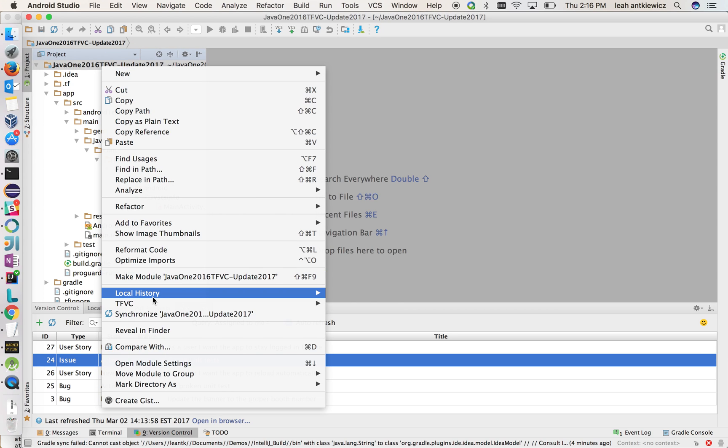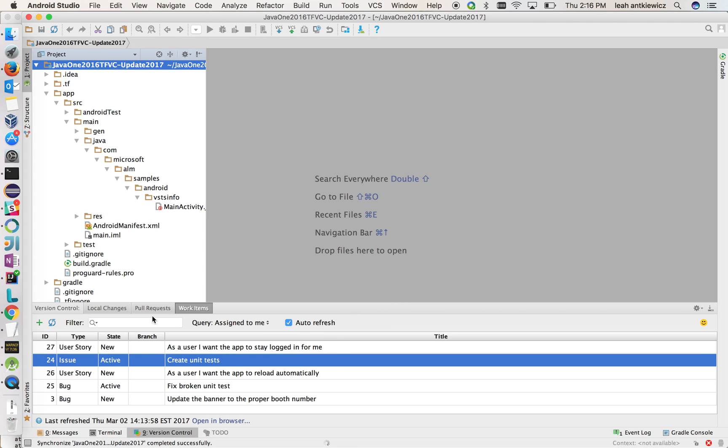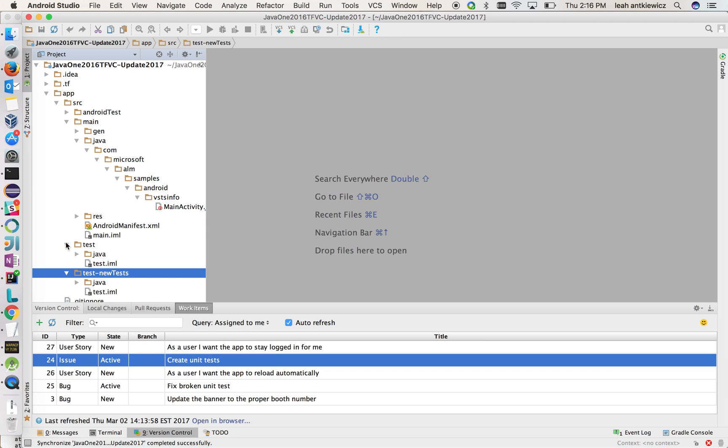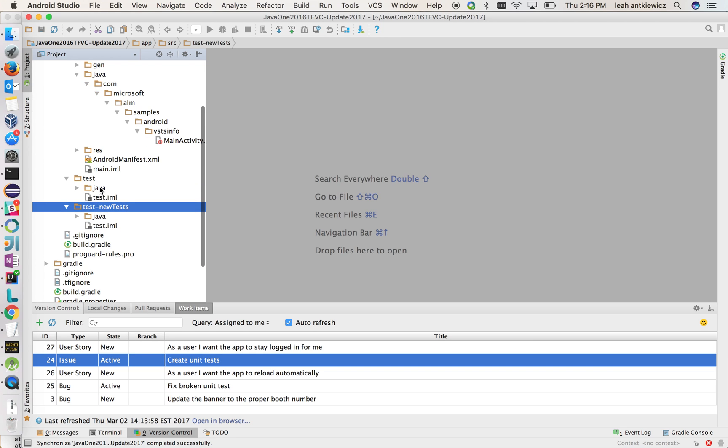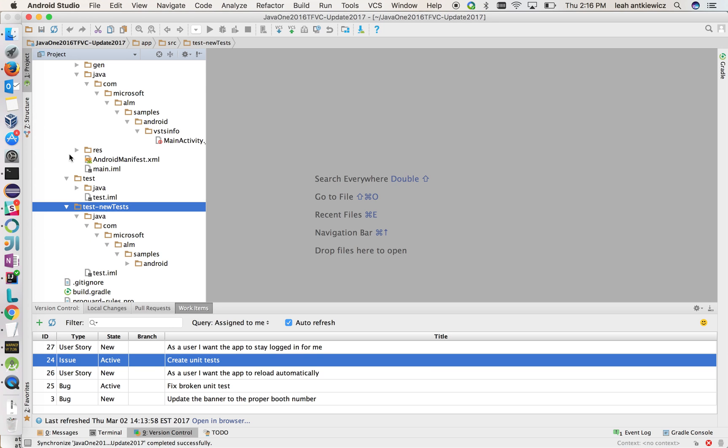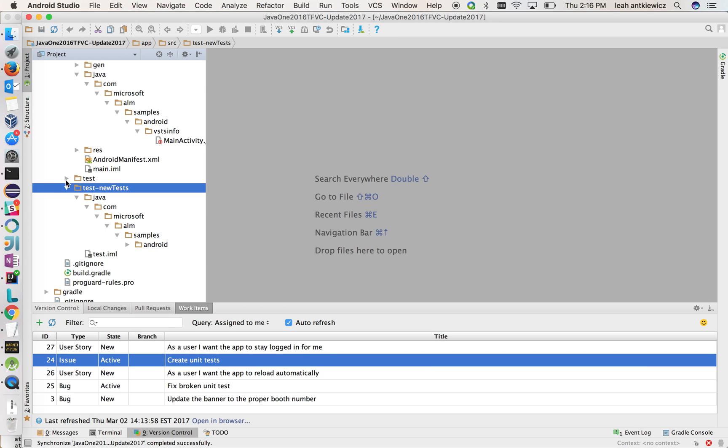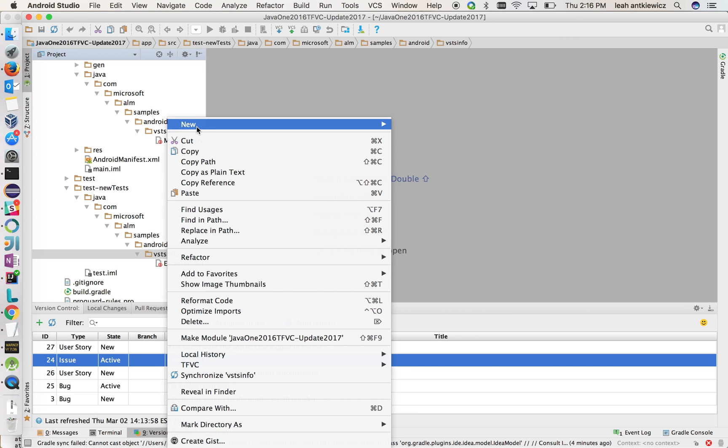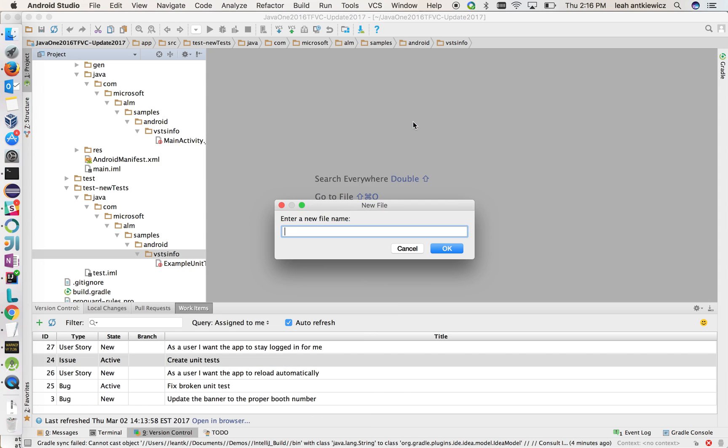And for the sake of time, sometimes Android Studio takes time to synchronize, but there we go. So we have our new branch. It's the exact same thing, exact clone of the test directory that's originally there. So let's work inside of that. So I'm going to open that up. And I'm going to create a new file. And I'm going to call it main activity test.